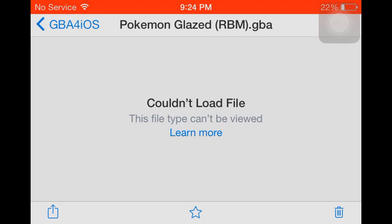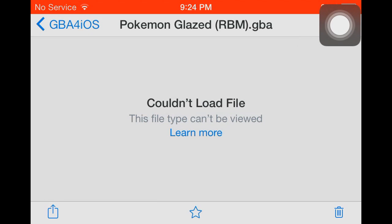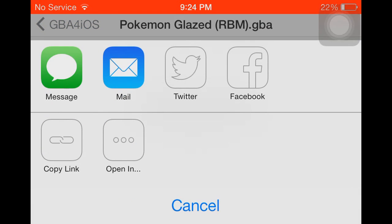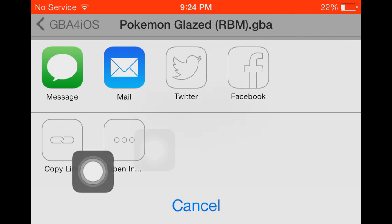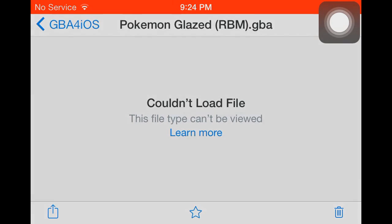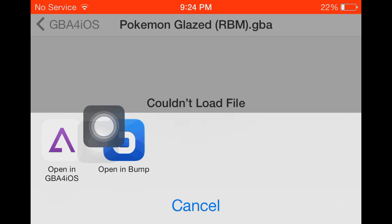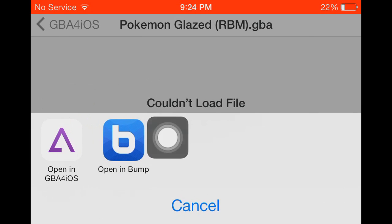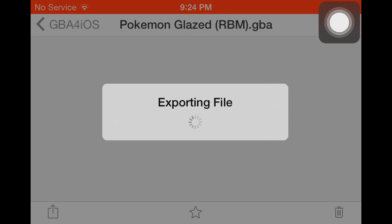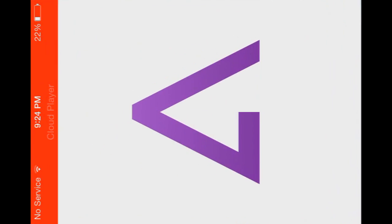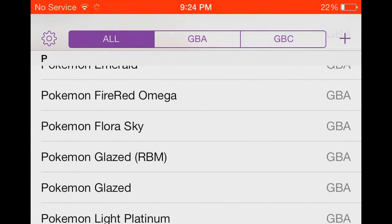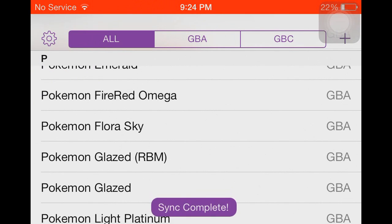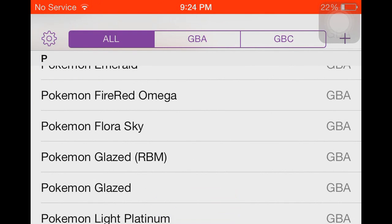So you tap in the bottom left corner. Assistive Touch is my marker, since I have to use that for Cloud Player. And press that, and then tap Open In. Then, Open In GBA for iOS. It's going to export. And there you go, Pokemon Glazed randomized by me. Well, you don't have to name it that, but I name it that.